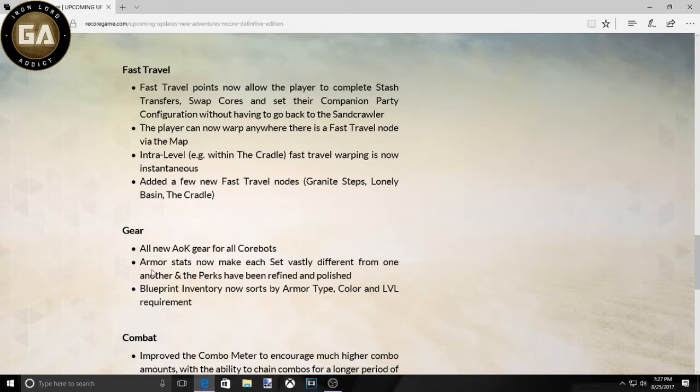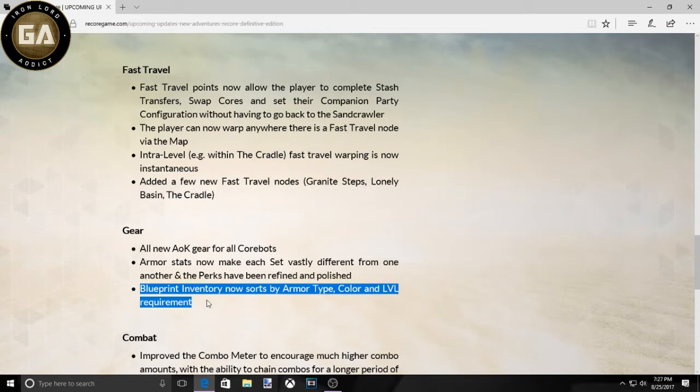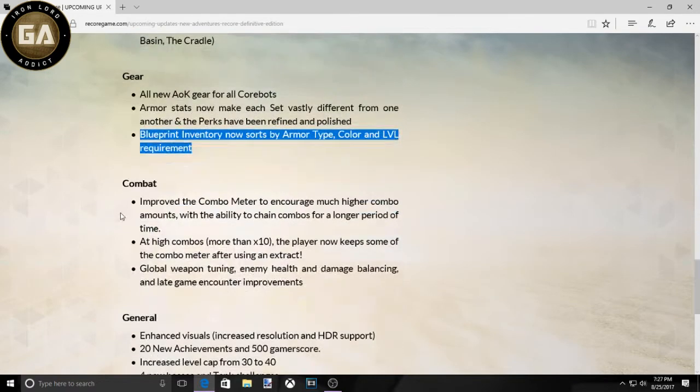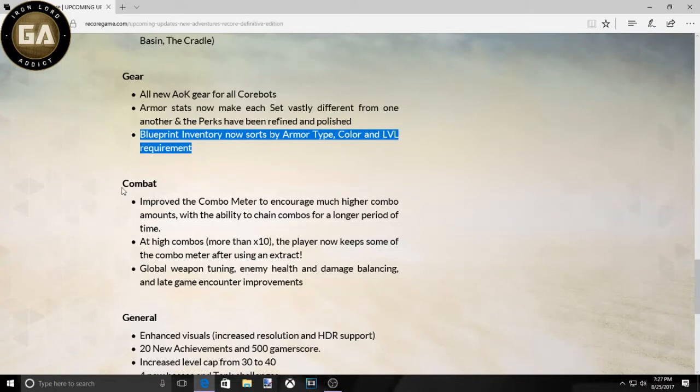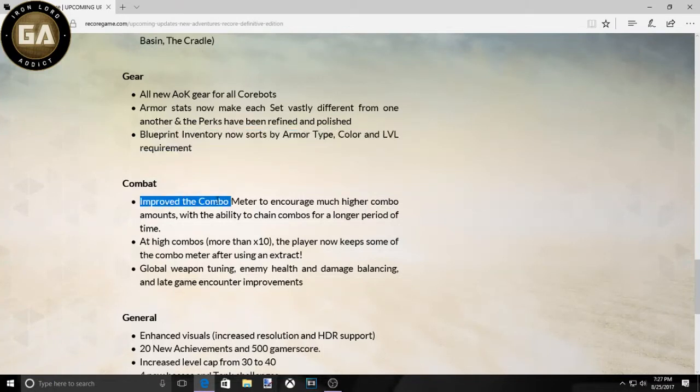Blueprint inventory now sorts by armor. Like, are you serious? It took an update, a Definitive Edition, to get this? Improved the combo. Let's go to combat.